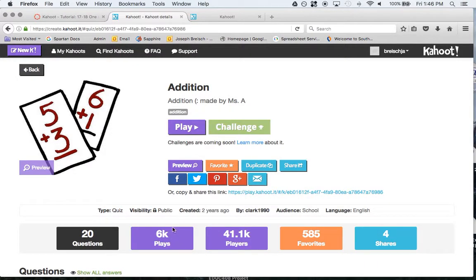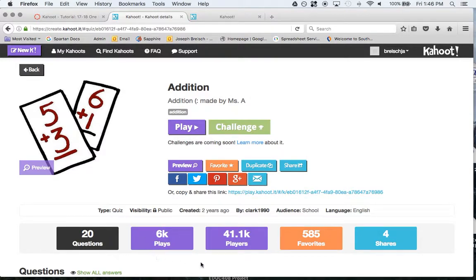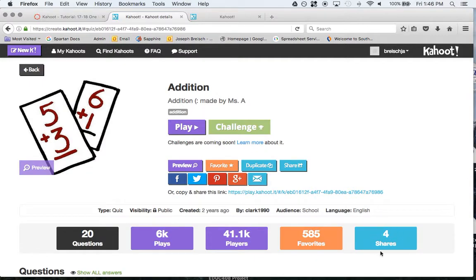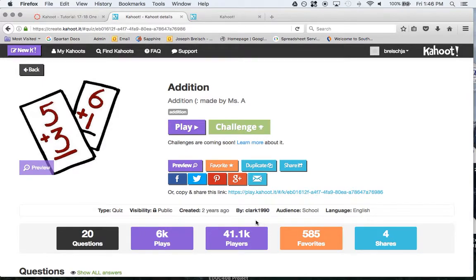This is another nice thing to look at. There's 20 questions. This was played 6,000 times. There's 41,000 people that played it, and 585 people favored it, and there's four shares. So you can see whether it's a legitimate kahoot or not, or how much it's actually being used.